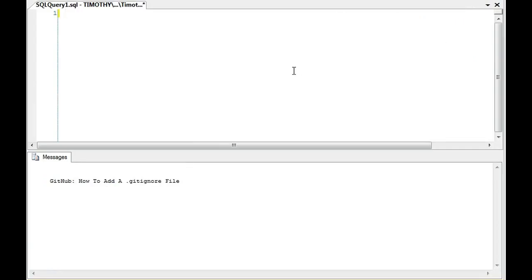So how to add the .gitignore file? Go to Notepad, Save As, Save As type all files, .gitignore, and make sure you're under the repository that you want to add it to.